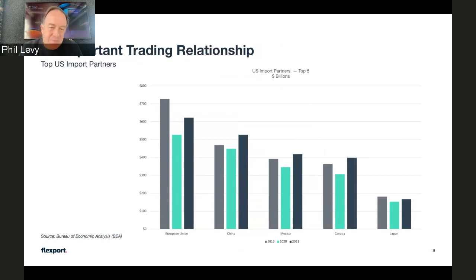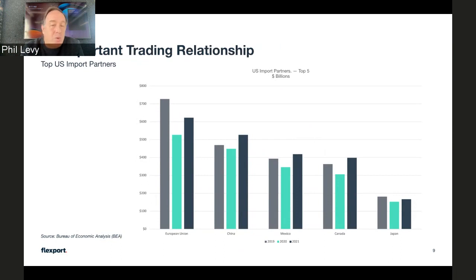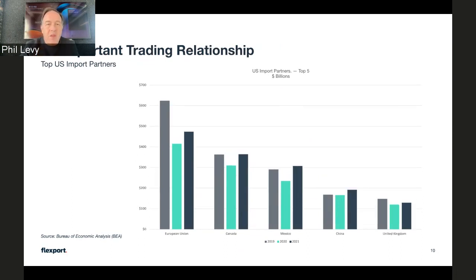Here we have three years of data — 2019, 2020, 2021 — for U.S. import partners. These are the top five trading entities that are import partners for the U.S. You could break it down by individual countries within the EU; I deliberately didn't, so we could take them as a bundle. What you see is that the EU, for any given year, is at the forefront as the top partner when you take it collectively. And that holds for exports as well — the EU is the top partner.